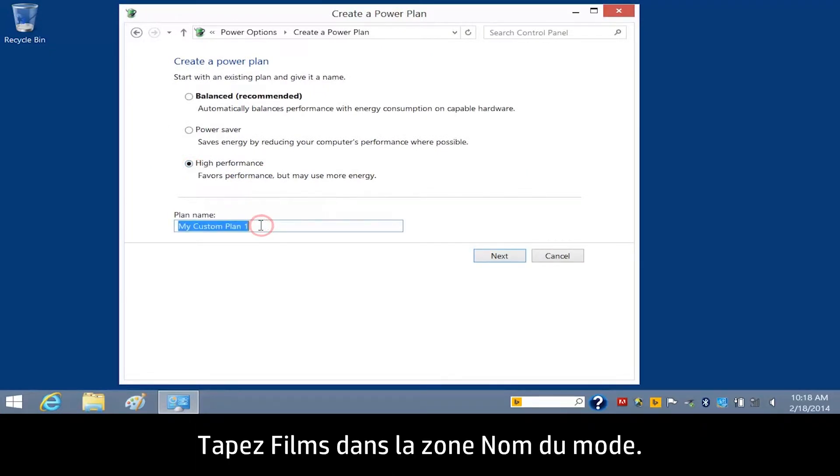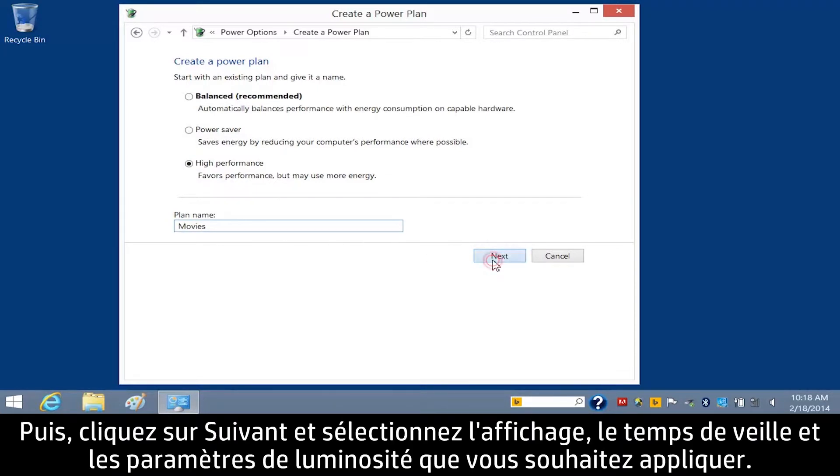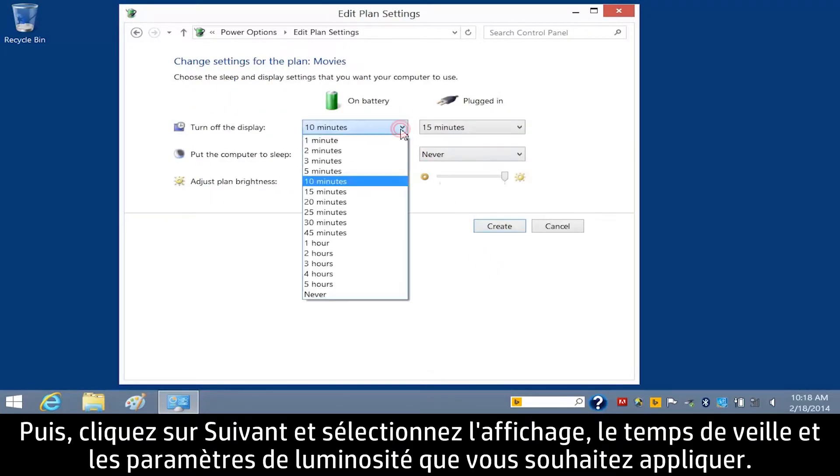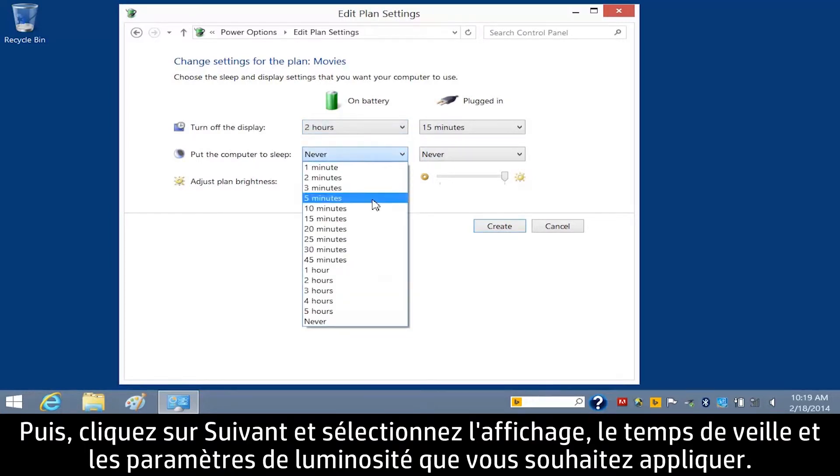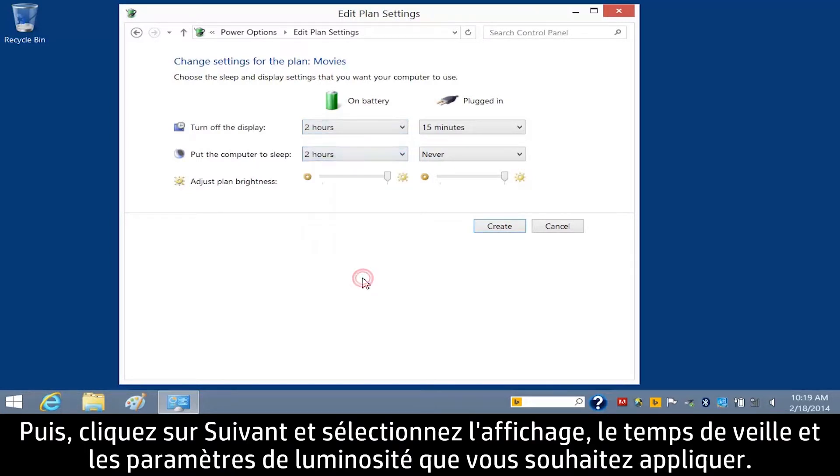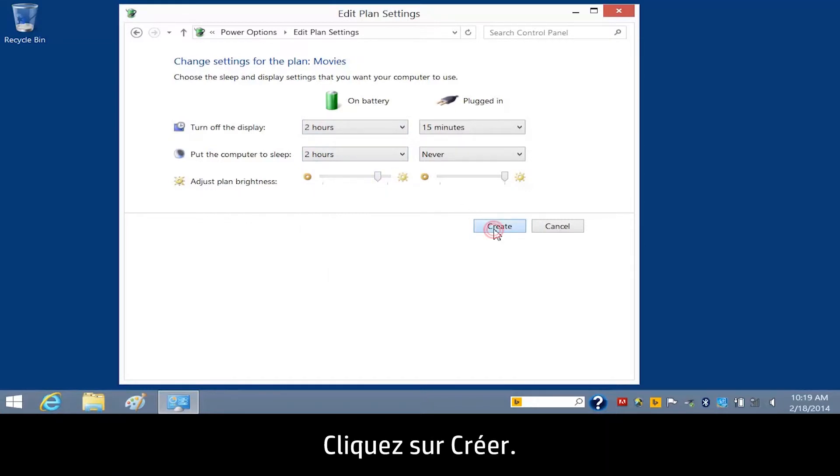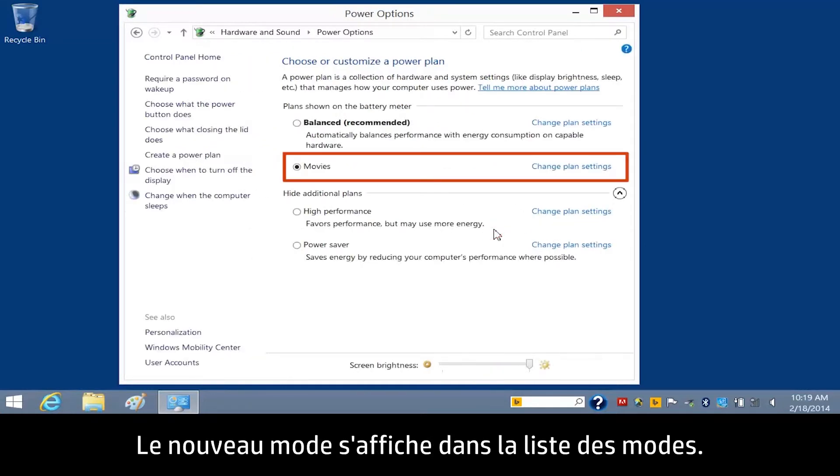Type Movies in the Plan Name box, then click Next, and select the display, sleep, and brightness settings you wish to apply. Click Create. The new plan displays in the list of plans.